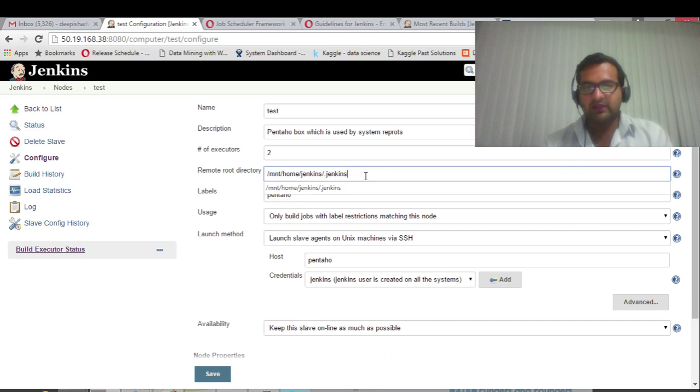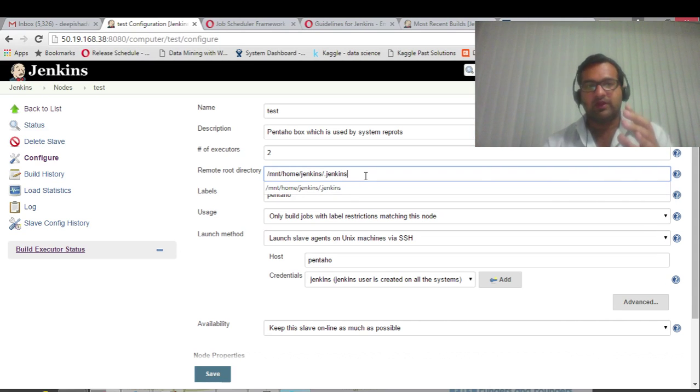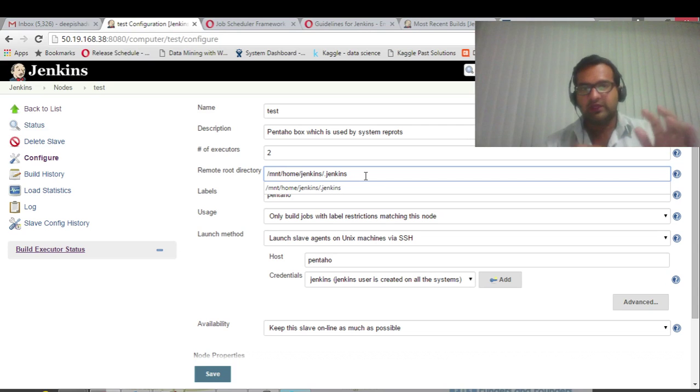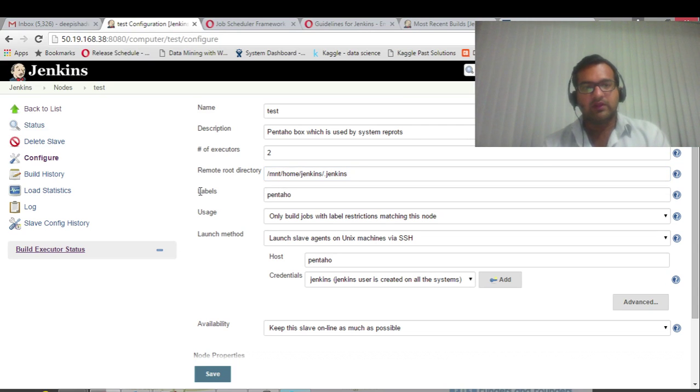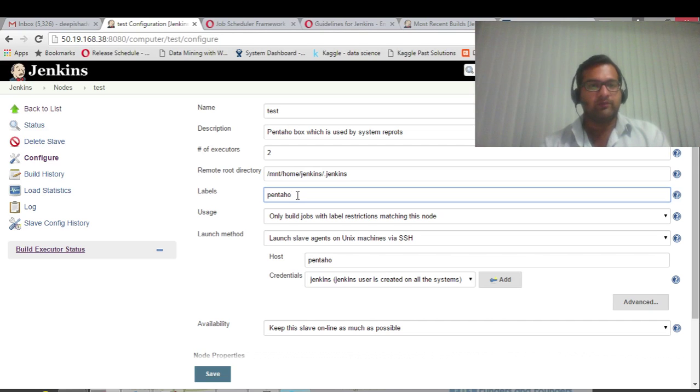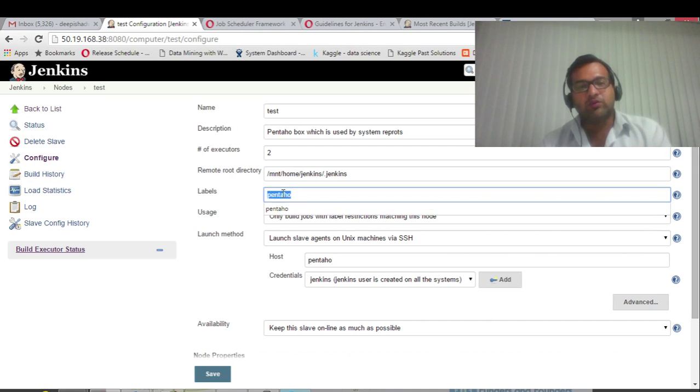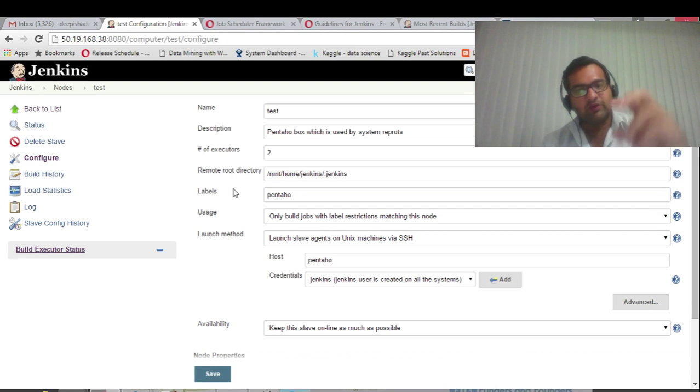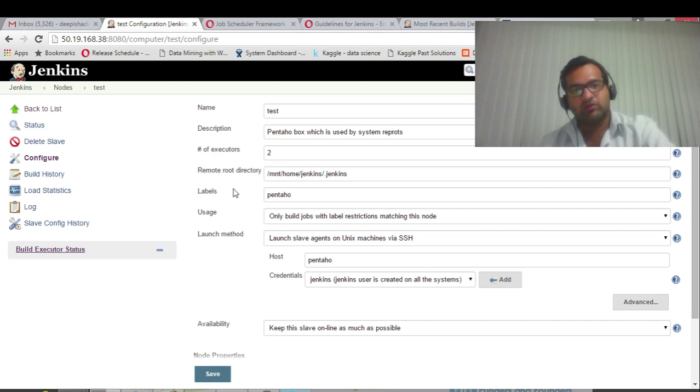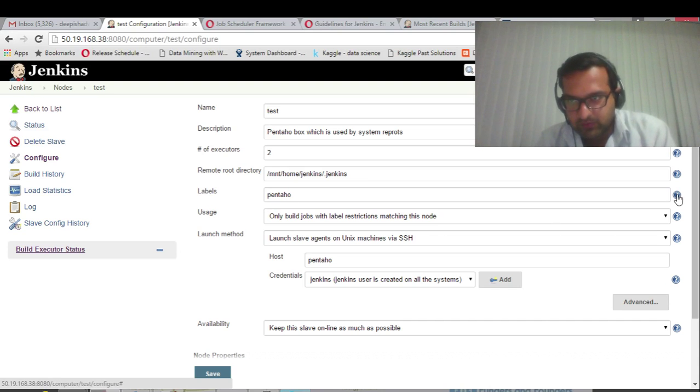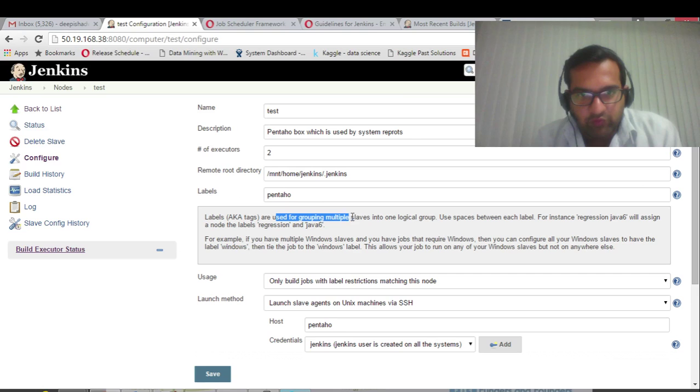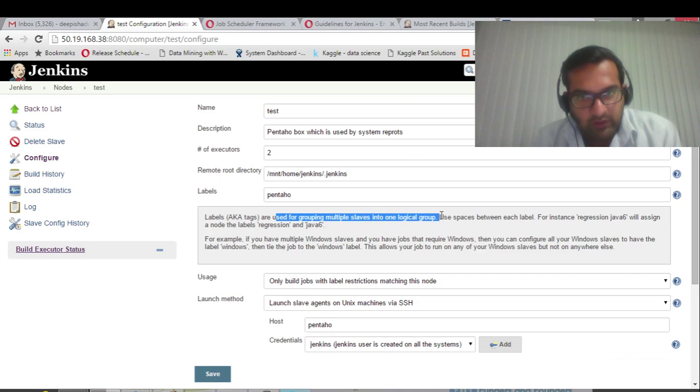And then it is SSH'd back to the master, through which we can see the console logs. Now, labels. Labels is very important, I'll say. A label through which you identify which job should run on what server. Labels are used for grouping multiple slaves into one logical group.